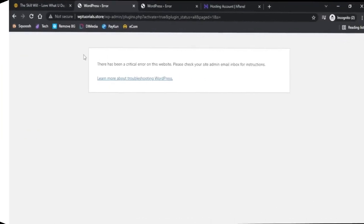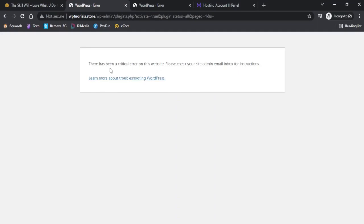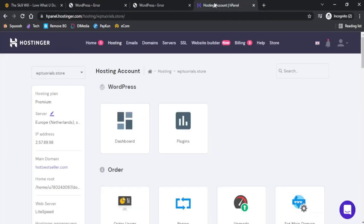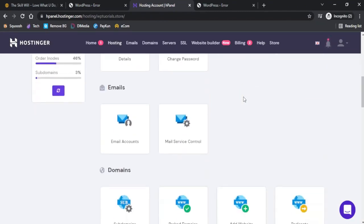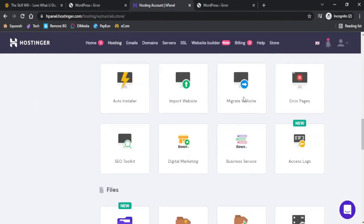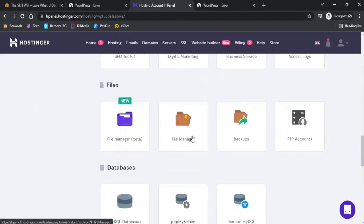Here again I see the error is still existing and we will be taking help of the cPanel. This is our cPanel, and on the cPanel you need to scroll down and find the file manager.